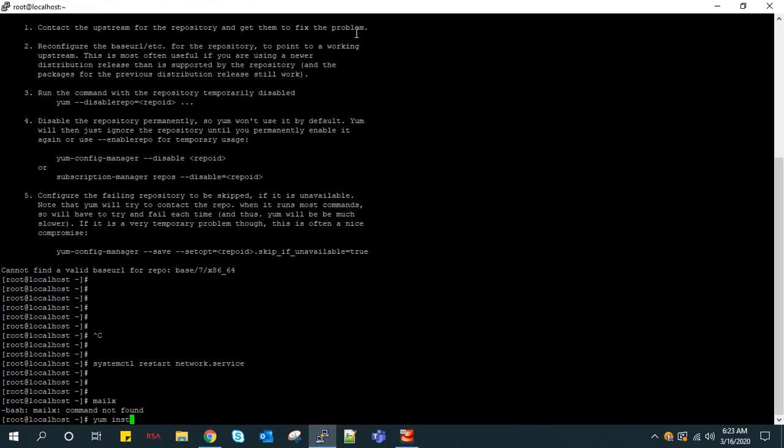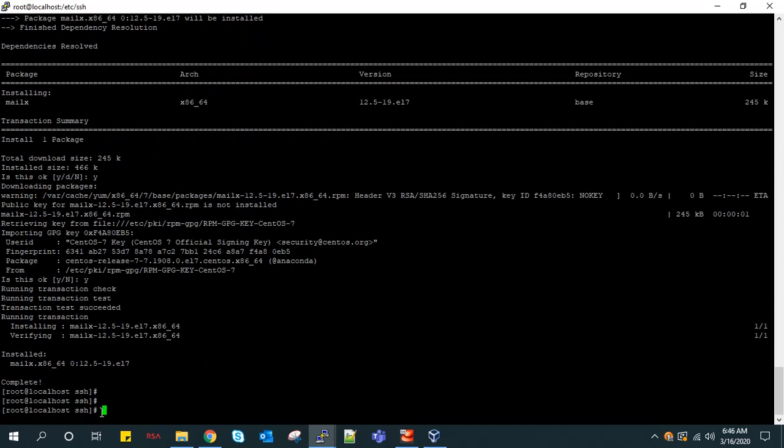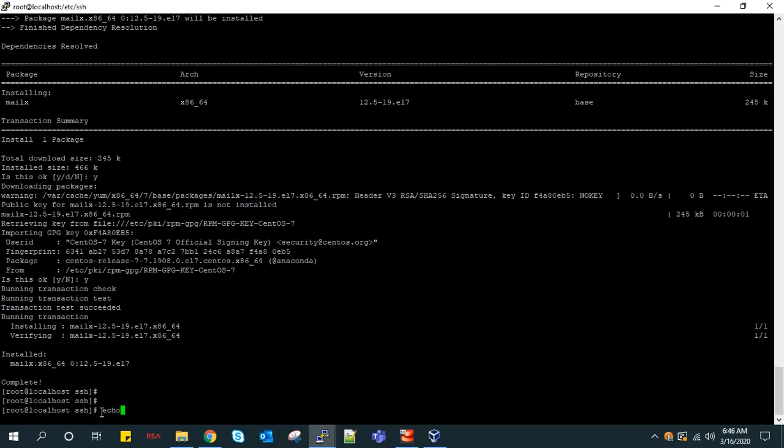Okay, mailx package is not there, so I use yum to install this. Now we have installed the mailx utility. Let's see how it's working.